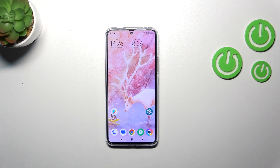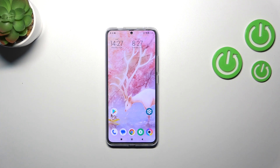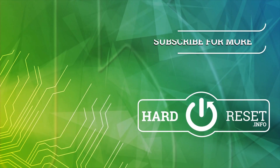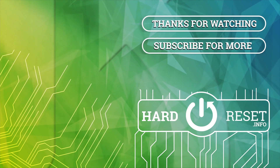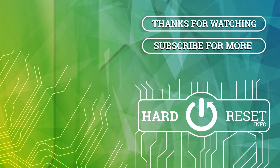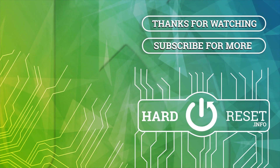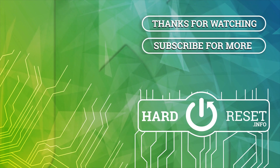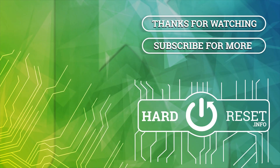Alright, so basically this is it — this is how to turn off running apps in this Poco device. Thank you so much for watching, I hope that this video was helpful and if it was, please hit the subscribe button and leave the thumbs up. Thank you so much for watching.